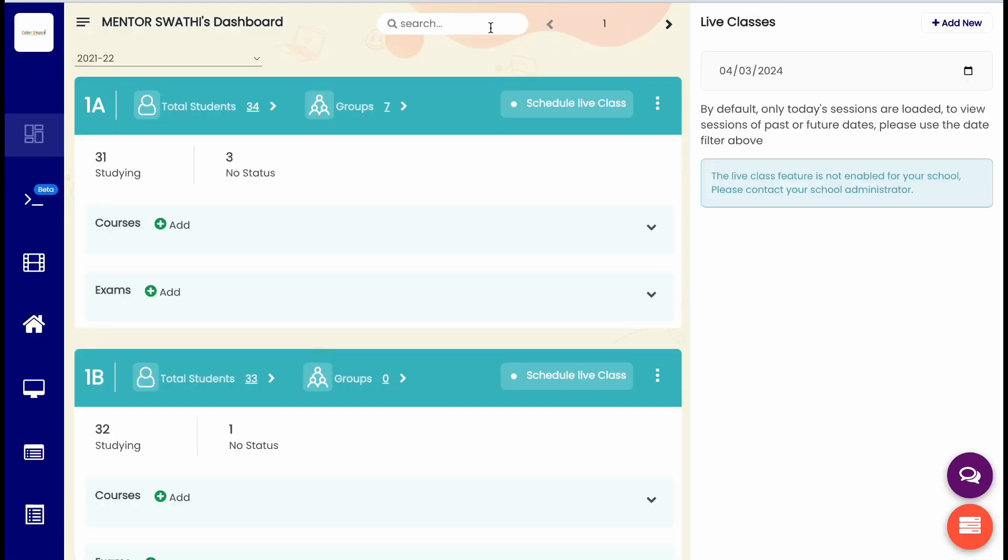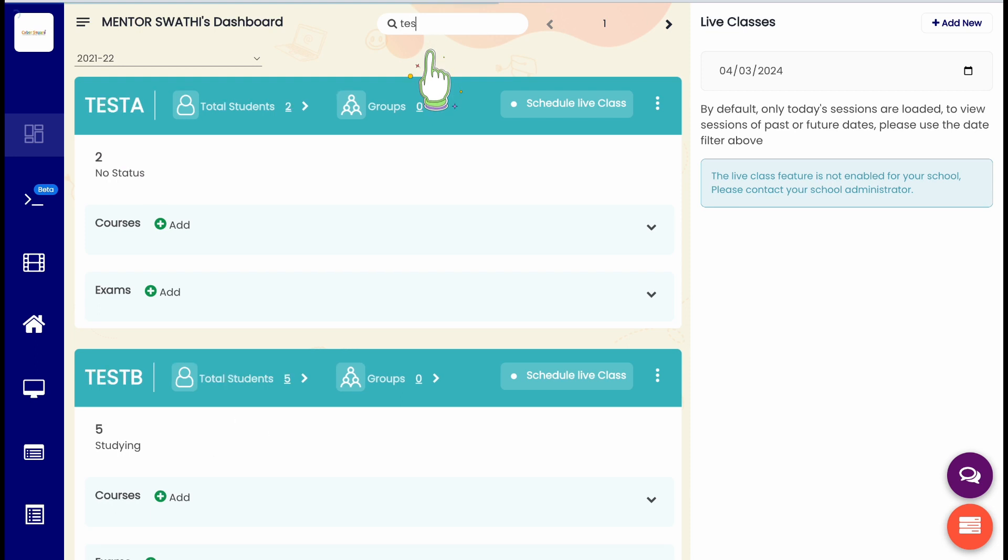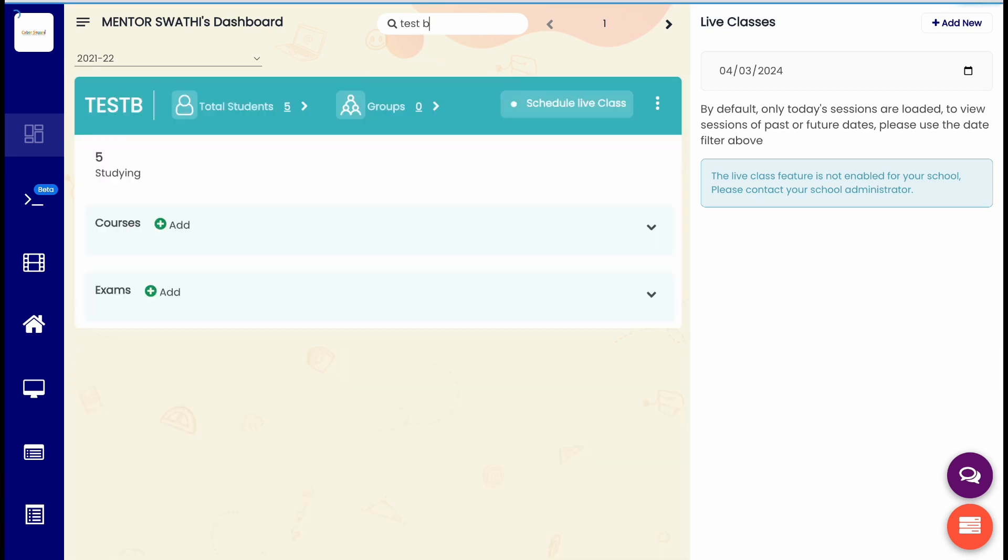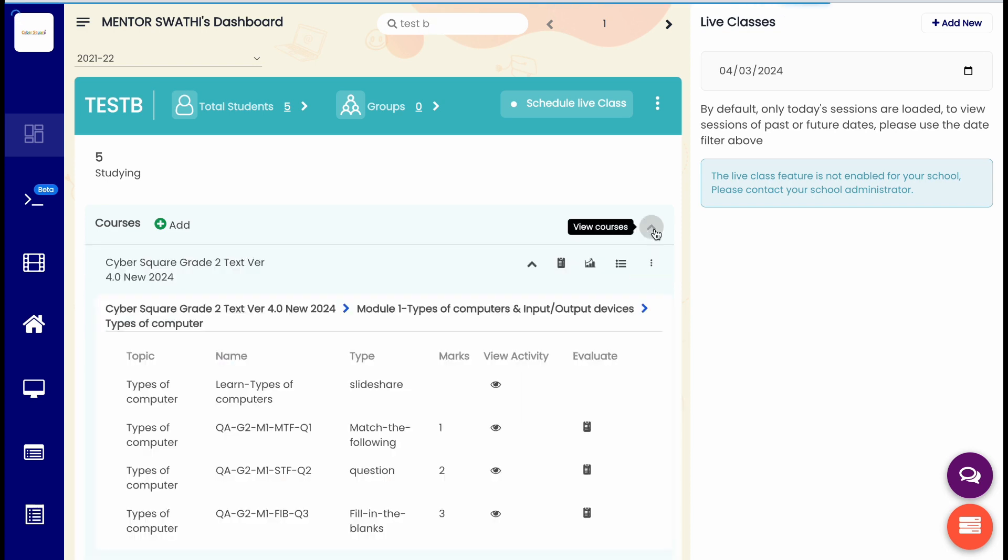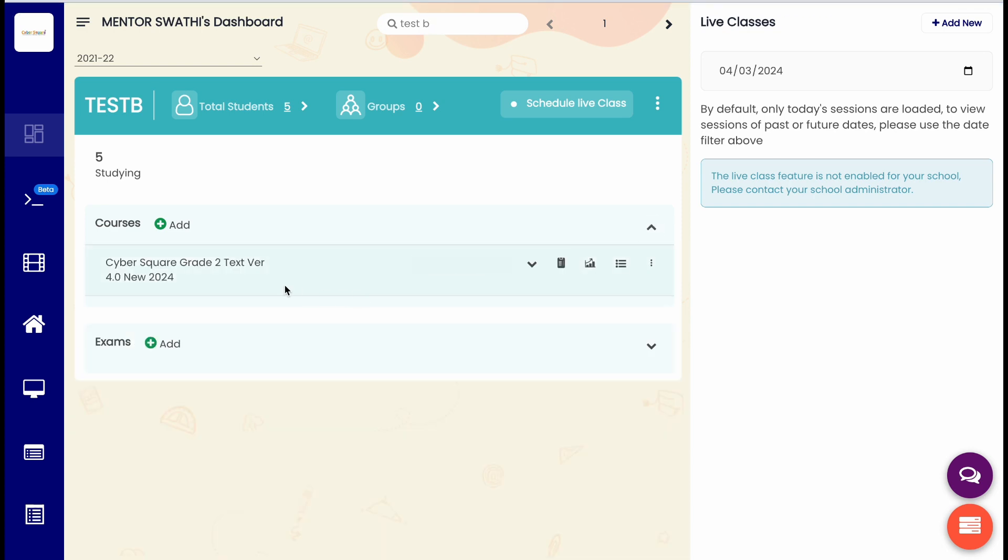Choose or search the class you want to check using the search option. Click on the drop-down option to view the courses assigned to the class. Here one course has been assigned to the class.